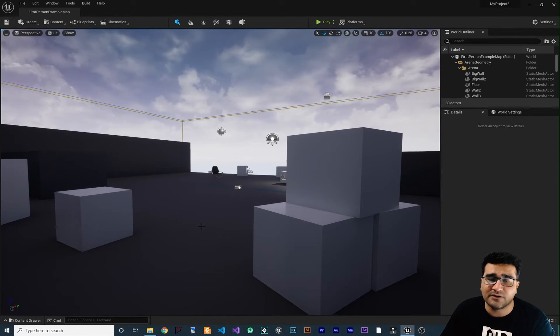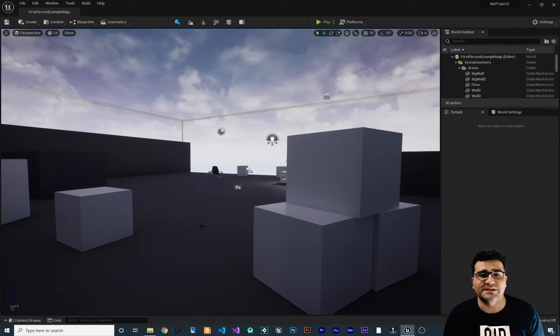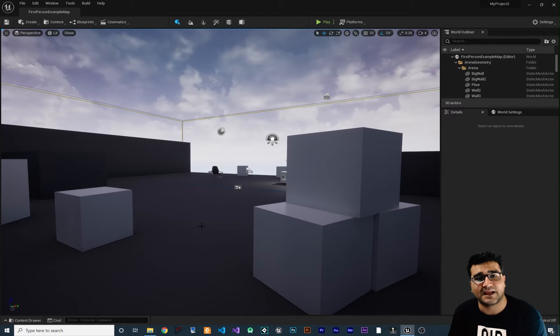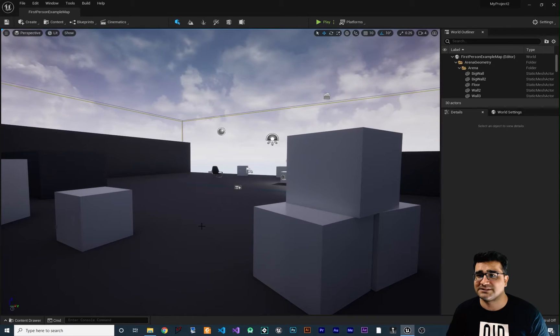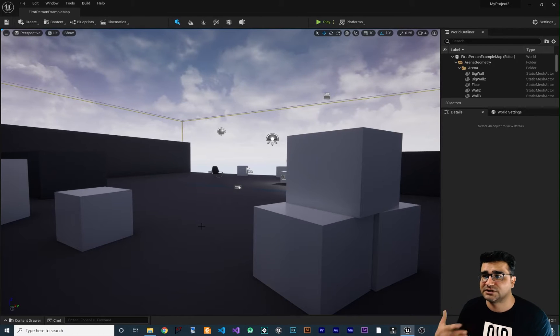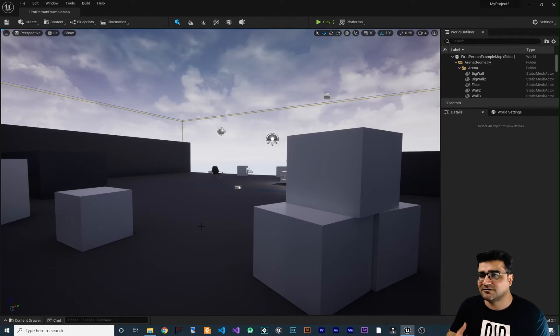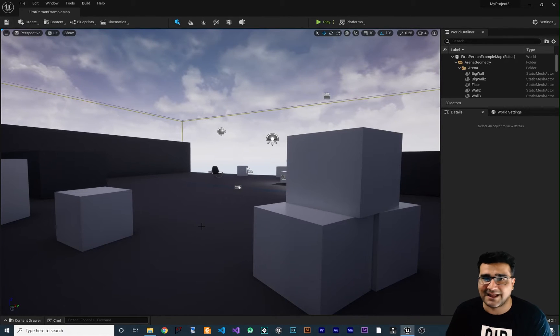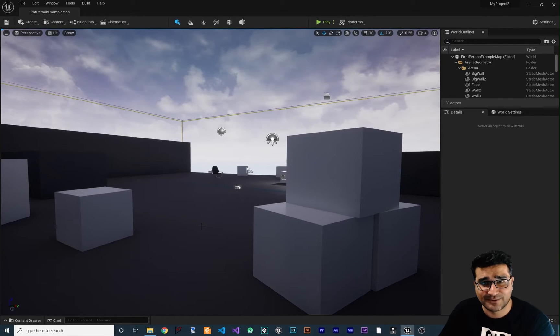If you follow my videos, you know that I always teach both the old way and new way of creating stuff. For example, the atmosphere, the clouds, the lights. There is always an old way, a new way that is better and more realistic. This time there is an old way and new way as well.